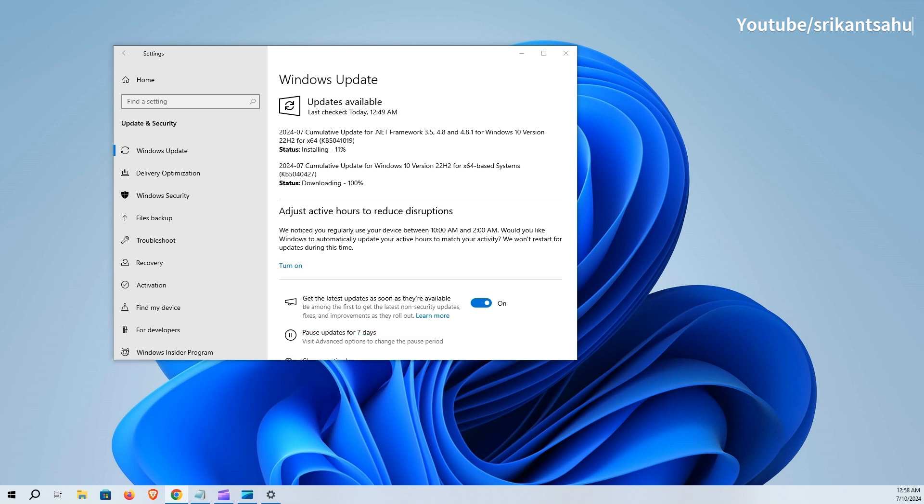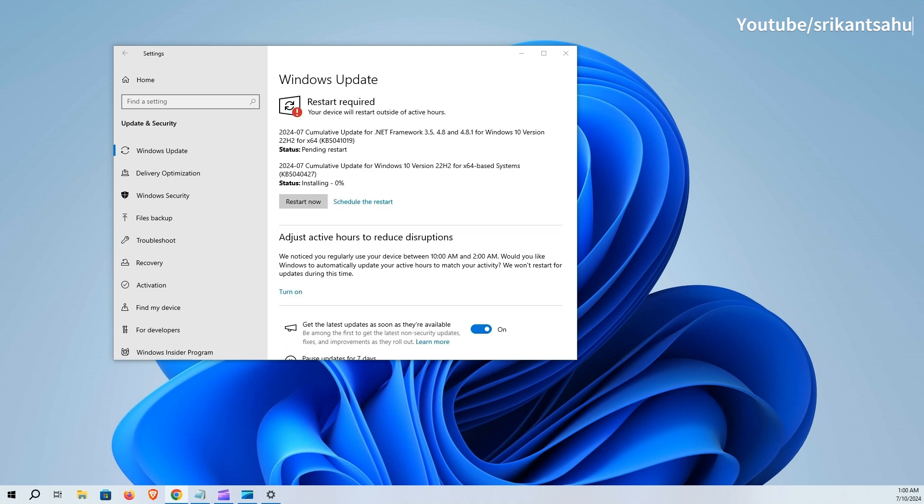The update download and installation may take some time depending on your internet speed, how fast it downloads update files from Microsoft Server and applies on your device. Wait for the update to download and install. Once done you need to reboot your computer to apply changes.